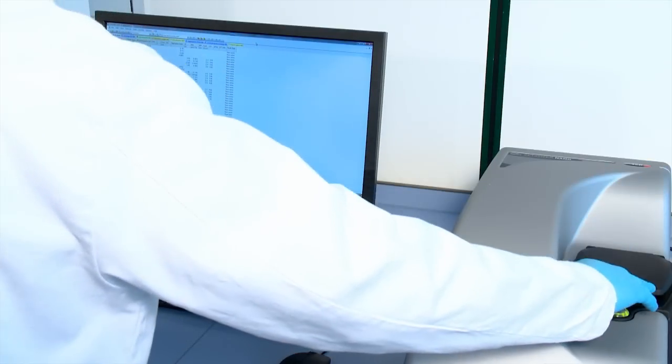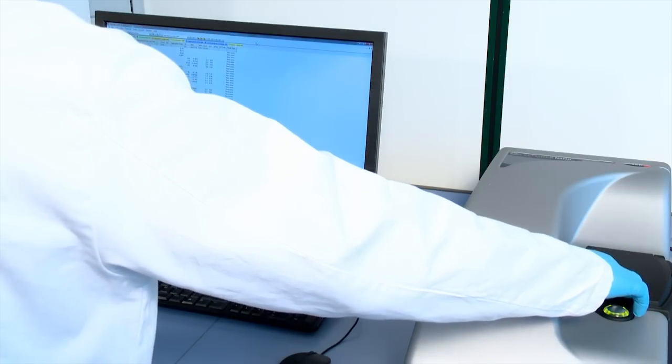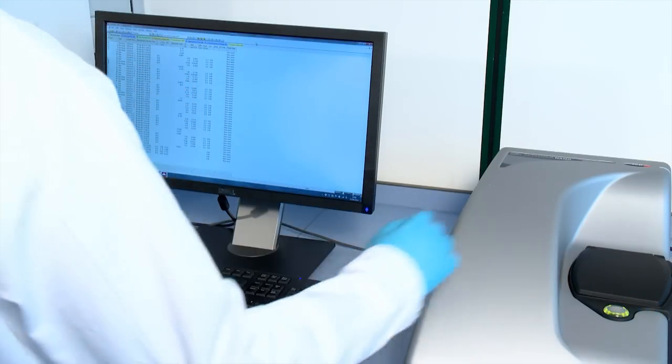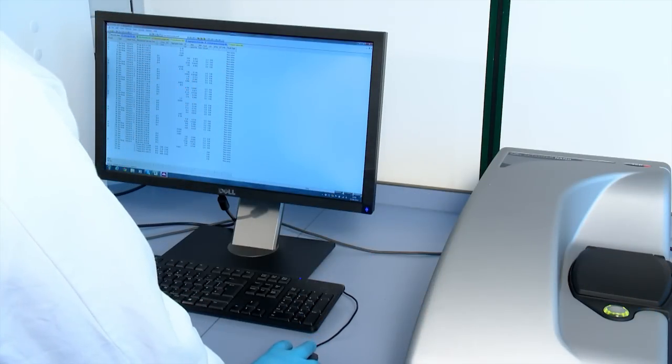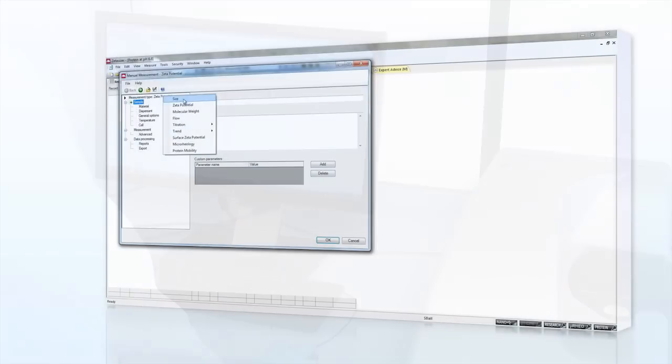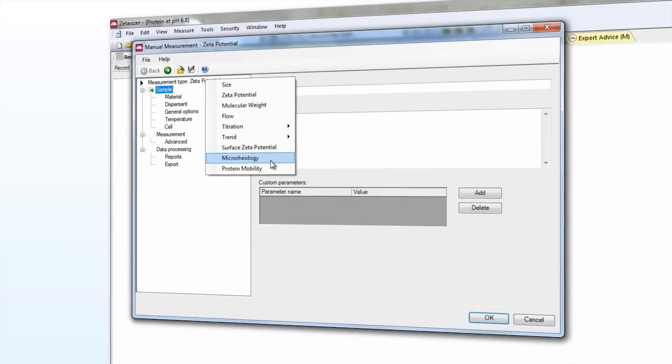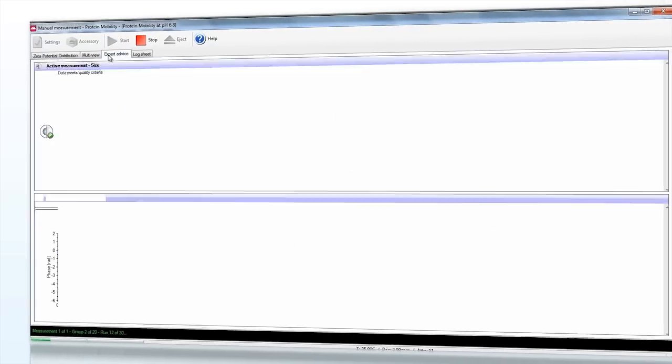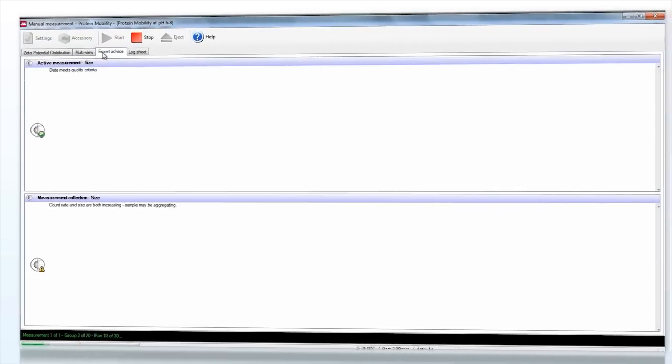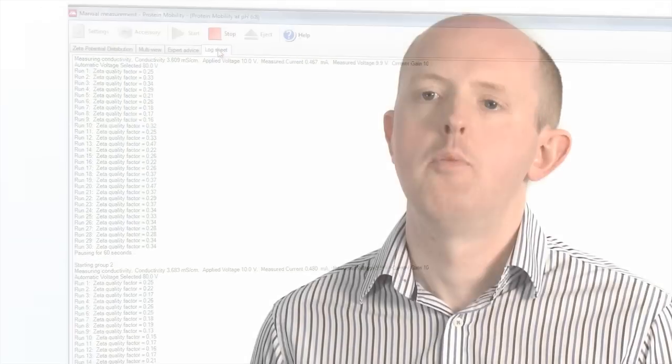Dedicated protein utilities, included with the Zetacizer Nano ZSP as standard, allow the user to extract extra information about the structure of the molecule, and the expert advice system also gives status and guidance on the quality of the data, both during the measurement sequence and after the result is presented.